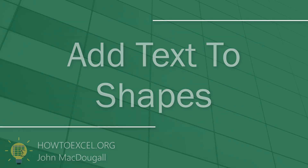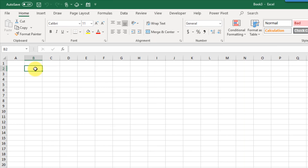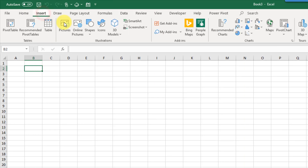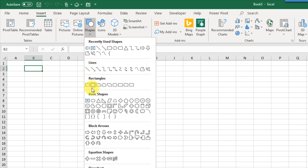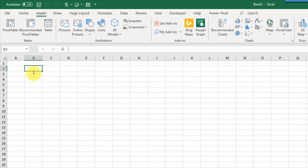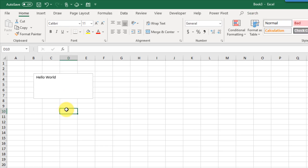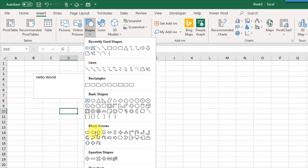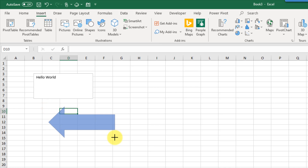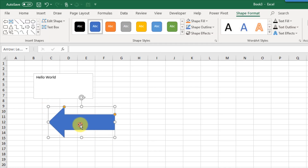Excel has a text box shape that allows us to input some text into a rectangular shape. If we go up to the Insert tab and Shapes, under Basic Shapes we have a text box we can add into our sheet. But it turns out you don't need to use the text box shape — we can add text into pretty much any shape. So let's try an arrow, and if you double-click on the shape that's going to allow you to enter text just like a text box.